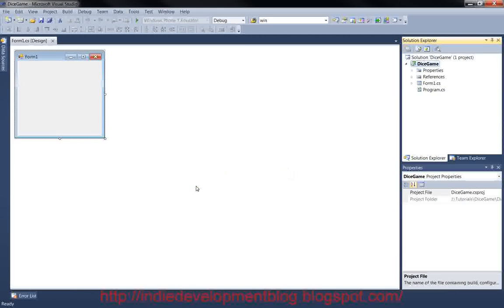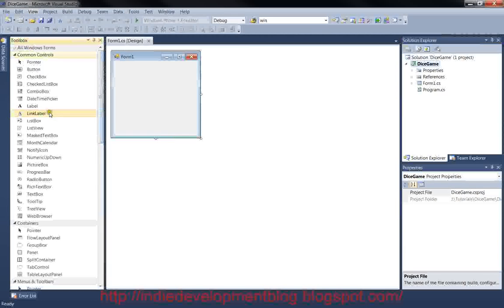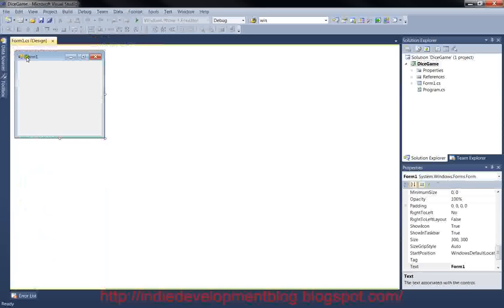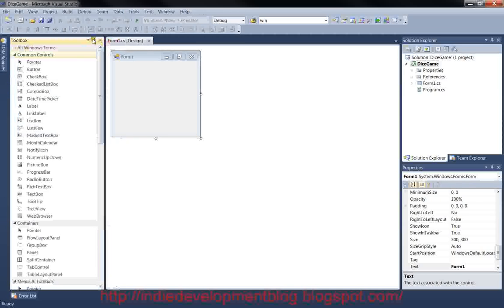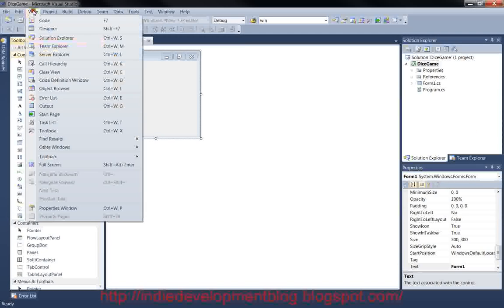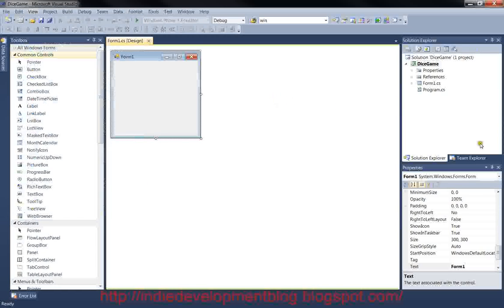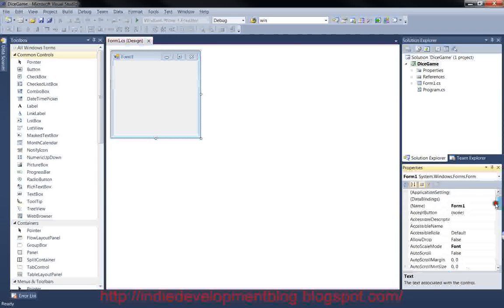It's going to open up your form in design view. If you don't see the Toolbox on the side of your screen, click View > Toolbox and pin it up. We'll also need Solution Explorer and the Properties window, so if you don't have those up, you can click View > Solution Explorer and Properties Window. Open those up and pin them.